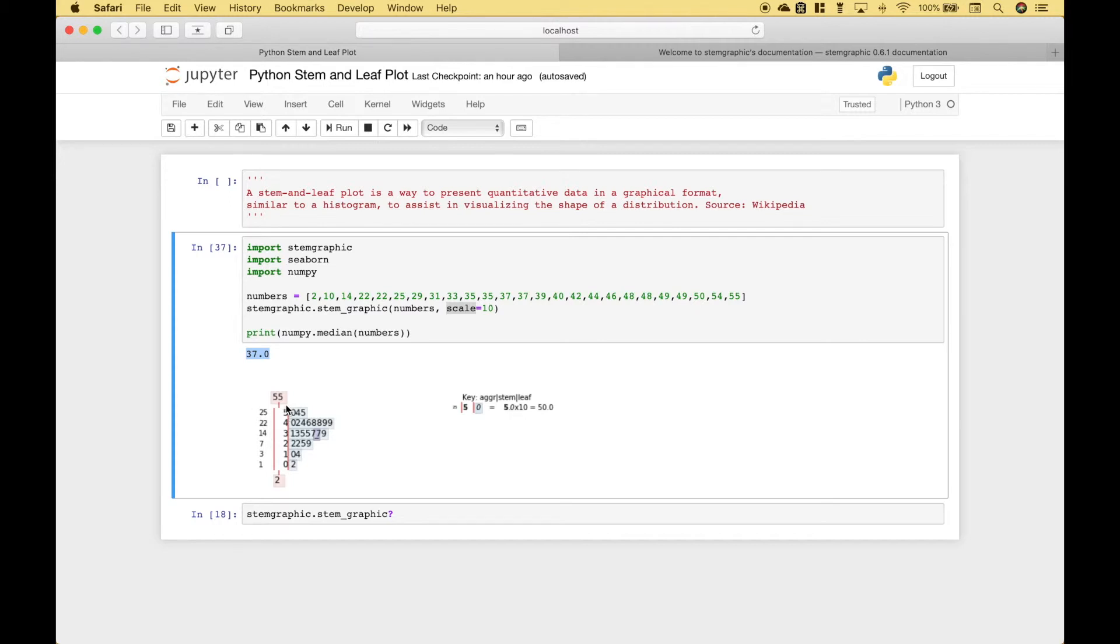And of course here we have our stems and here we have our leaves.